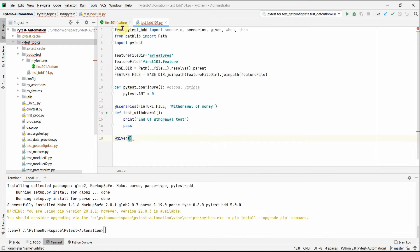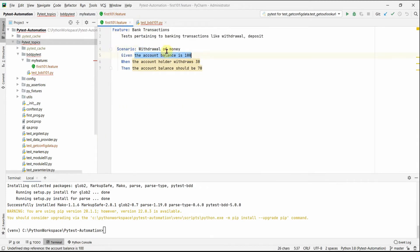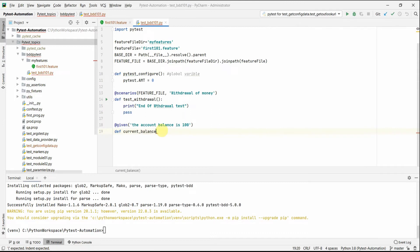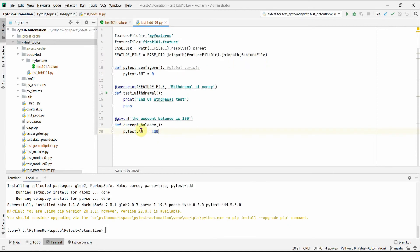Now let's write the main step functions. We add the '@given' decorator with the step text: 'the account balance is 100 dollars'. Inside the function, we set our global variable 'current_balance' to 100. This is where we set up the application for the test — in a Selenium UI test, this is where you'd open the browser and navigate to the page under test.